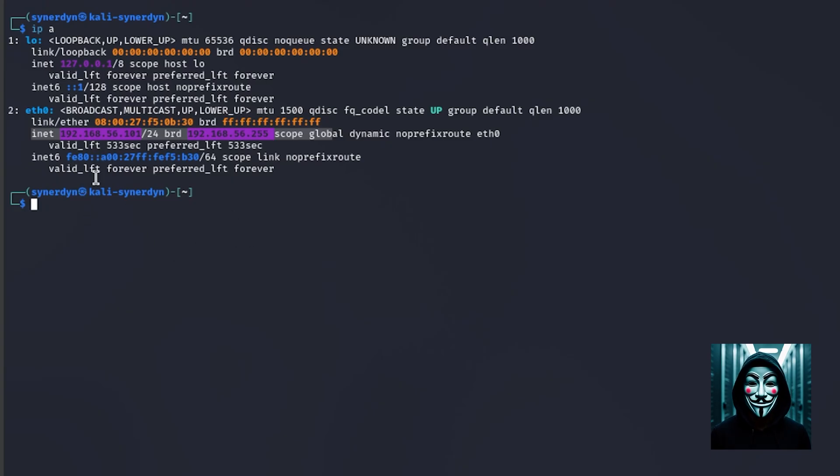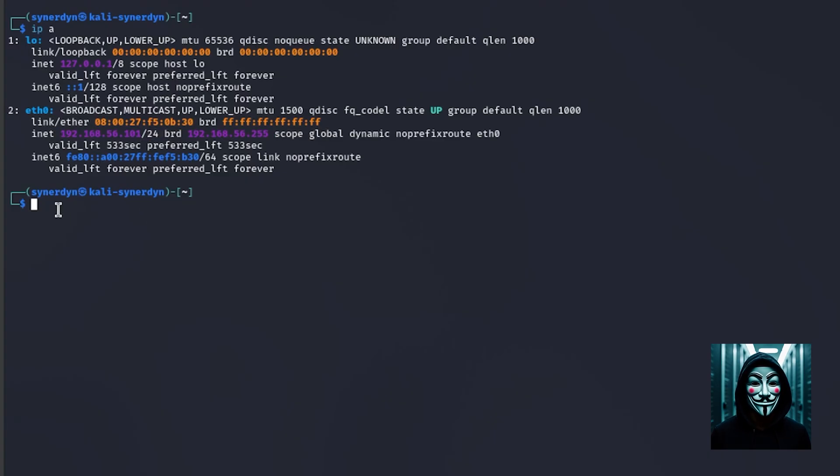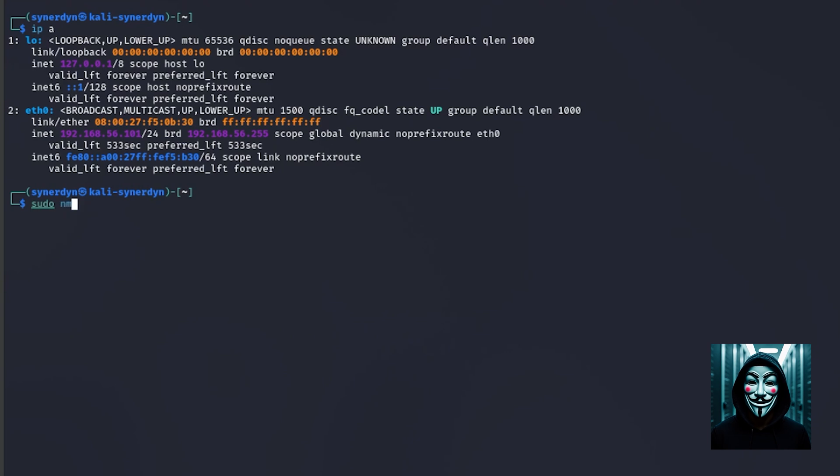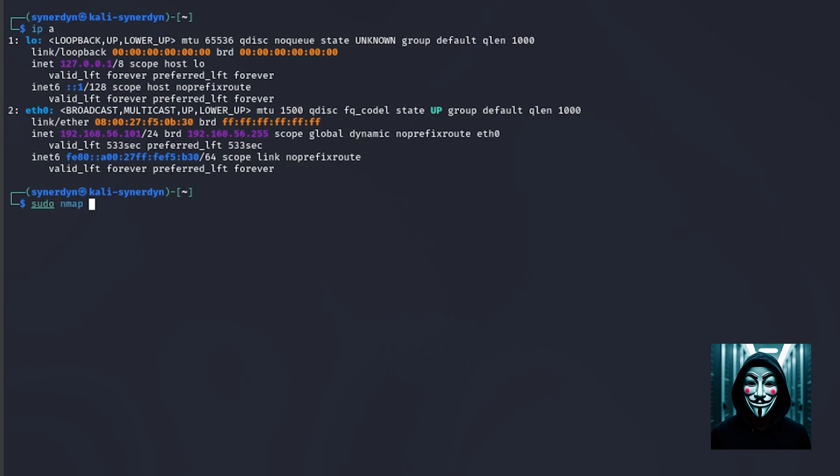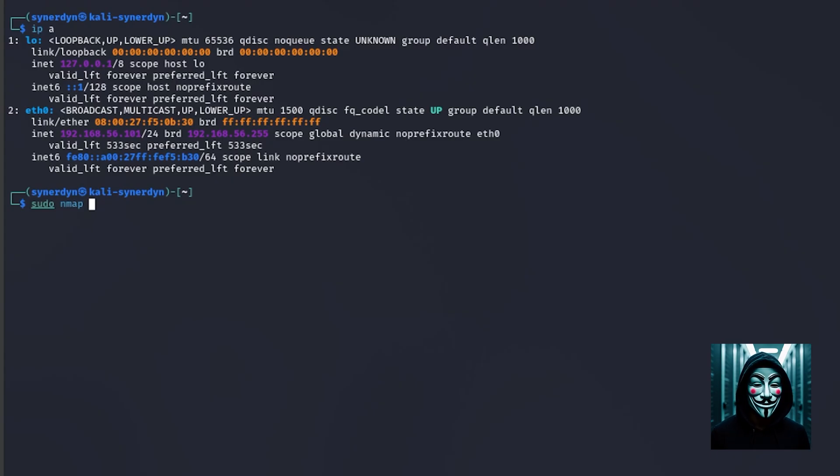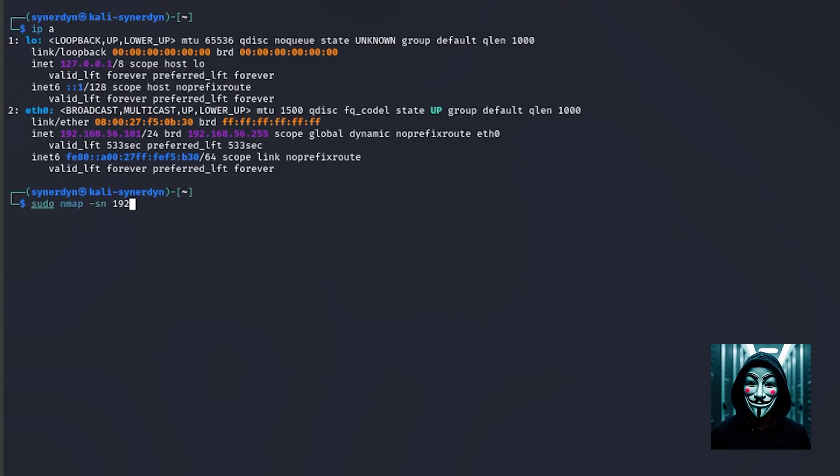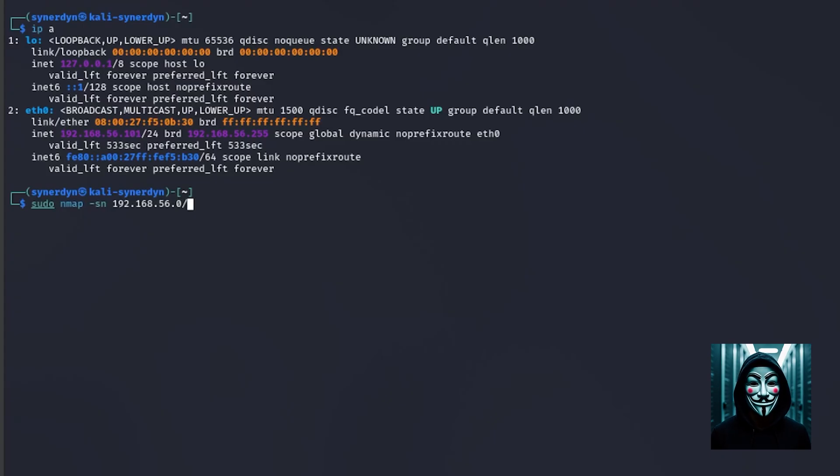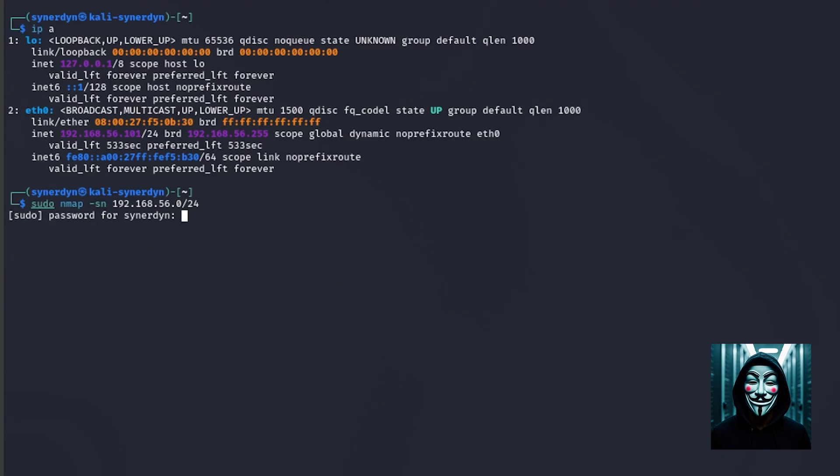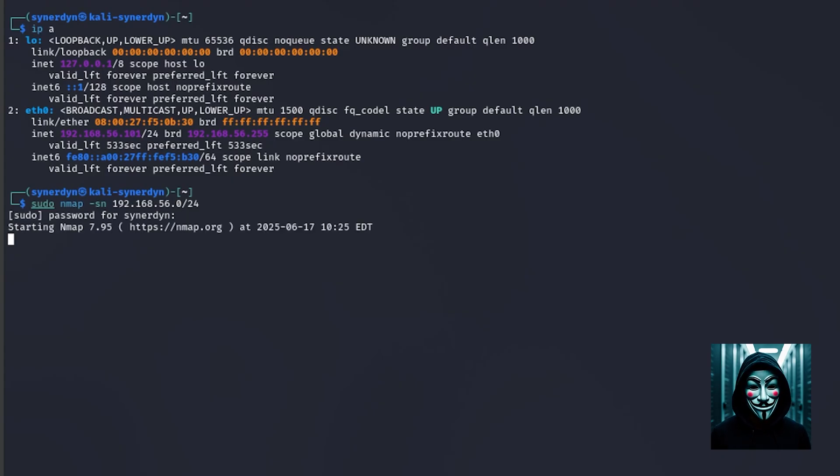Now I am going to scan this network by using the command sudo nmap. Sudo is to get the super user, the scan administration privilege, and the nmap command is a network scanner, the most popular scanning tool. I am going to specify the options dash SN and will provide the network address, and I will specify the network mask which is by default always 24. I will press enter, I will give the sudo password, and let the command nmap scan the network.